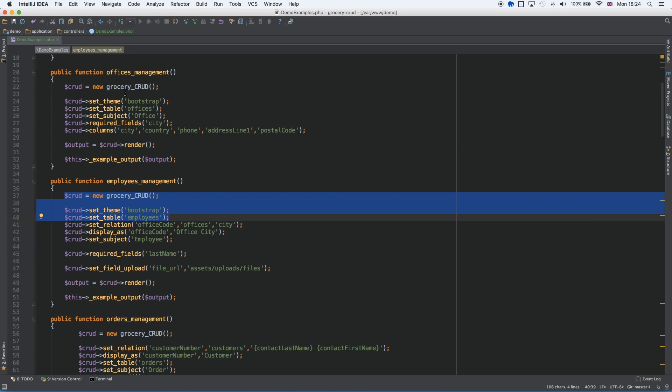The solution for this is very simple, and that's why I created this video. Although the solution is simple, it's not obvious, so I wanted to share it with you. So before starting your controller, create a function that at the end will return GroceryCrud as object.